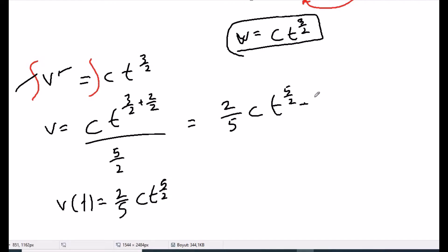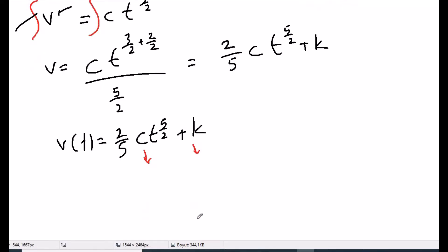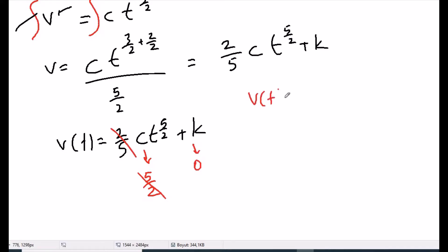Since W = v', we integrate once more to find v. Integrating t^(3/2): add 1 to the power giving t^(5/2), then divide by 5/2, which means multiplying by 2/5. So v = C·(2/5)·t^(5/2) + k.